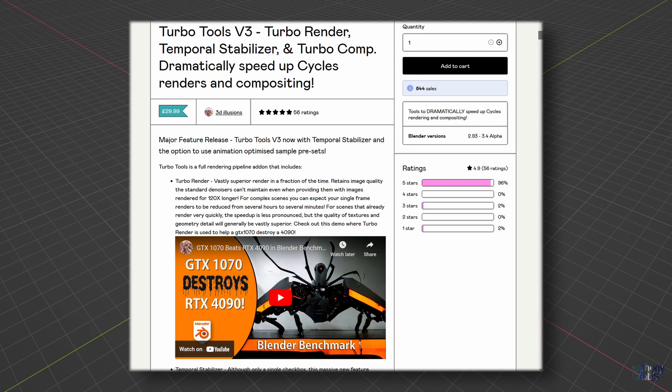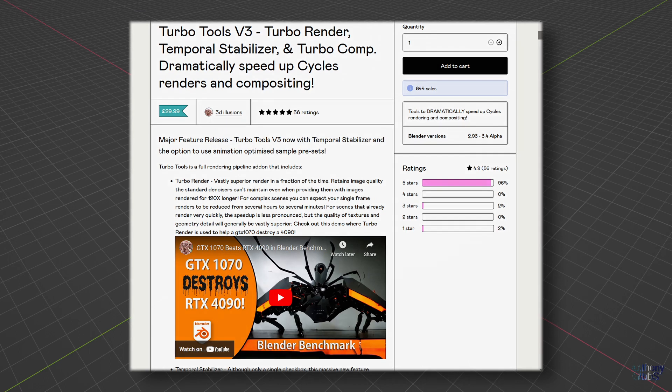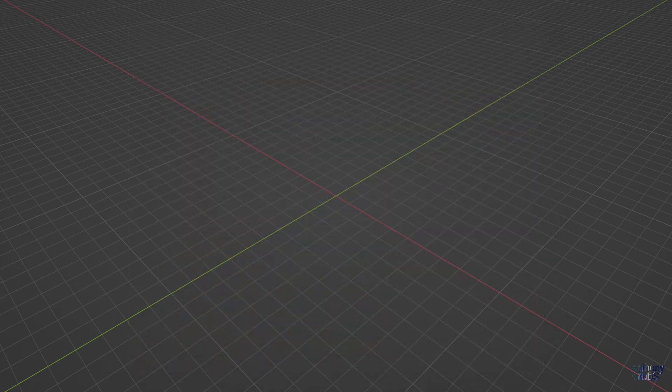Now none of these add-ons are free, but if they do the job they are at least way cheaper than a hardware upgrade. So let's see how TurboTools performs.